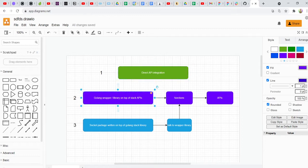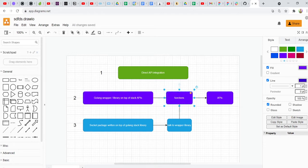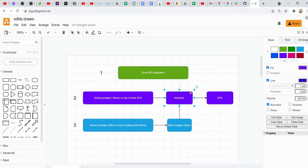One level above that is that the Golang community has already written a library on top of the Slack APIs, so that you don't have to work with the Slack APIs directly, but you can work with a library — an SDK for Golang. The benefit is that you get to work with functions that somebody has already written, which actually translate and talk to the APIs. All you have to do is use your data points and call these functions, and the functions take care of everything else. This is usually the approach followed by most people to integrate with Slack.